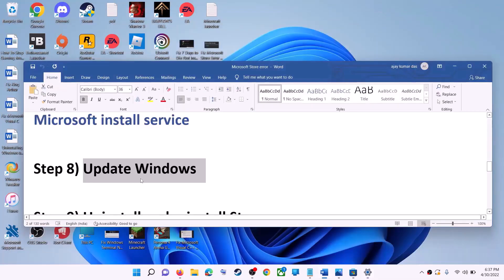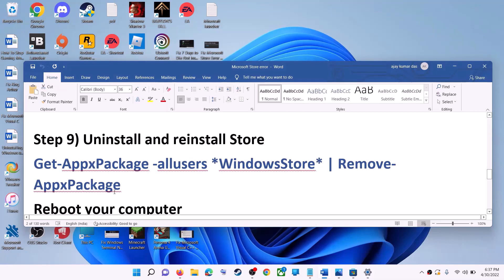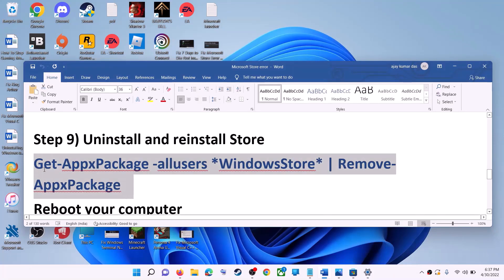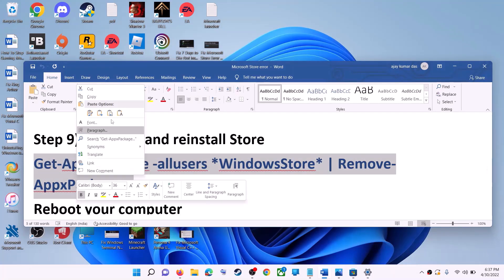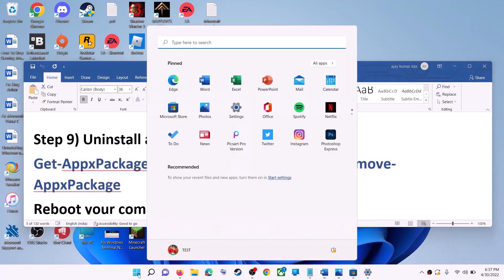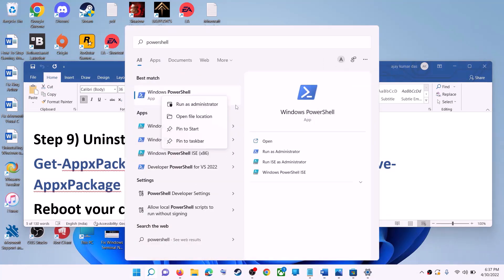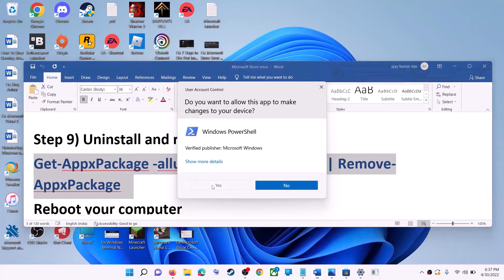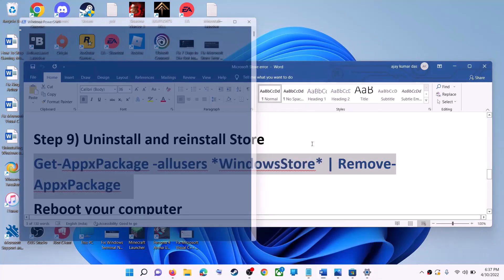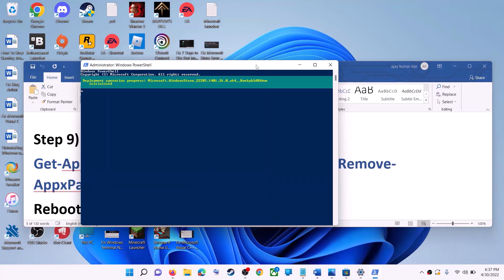The next step is to uninstall and reinstall Microsoft Store. Copy the first command from the video description. Type PowerShell in the Windows search box, right-click on Windows PowerShell, click Run as Administrator, click Yes to allow, paste the command, and hit the Enter key.